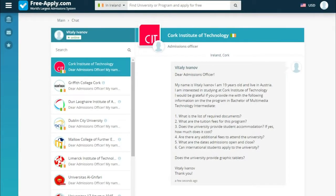Now we see the tab where you can communicate with your university, and soon we will see the answer to our questions. It's important to say that you communicate directly with the university without intermediaries — it's just you and your study place, with no middlemen between.